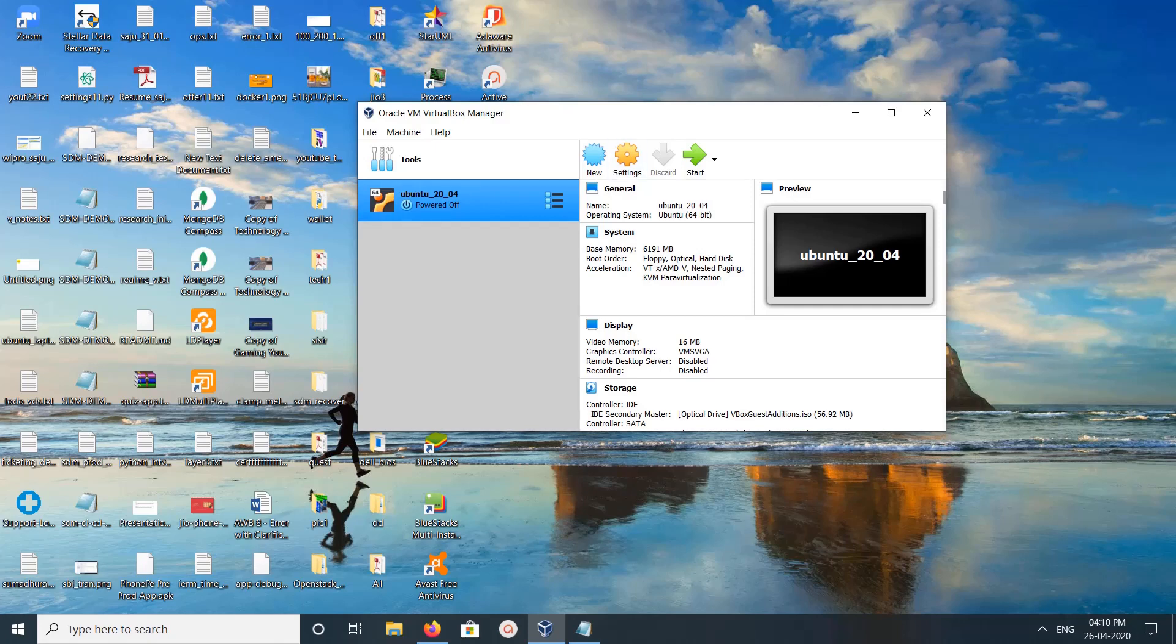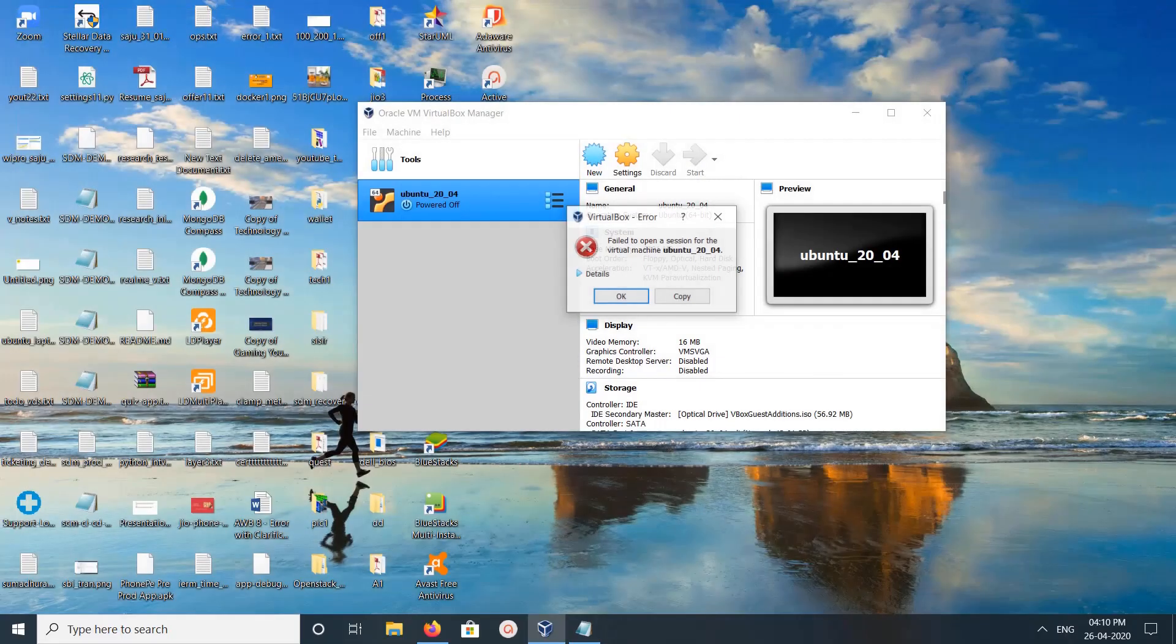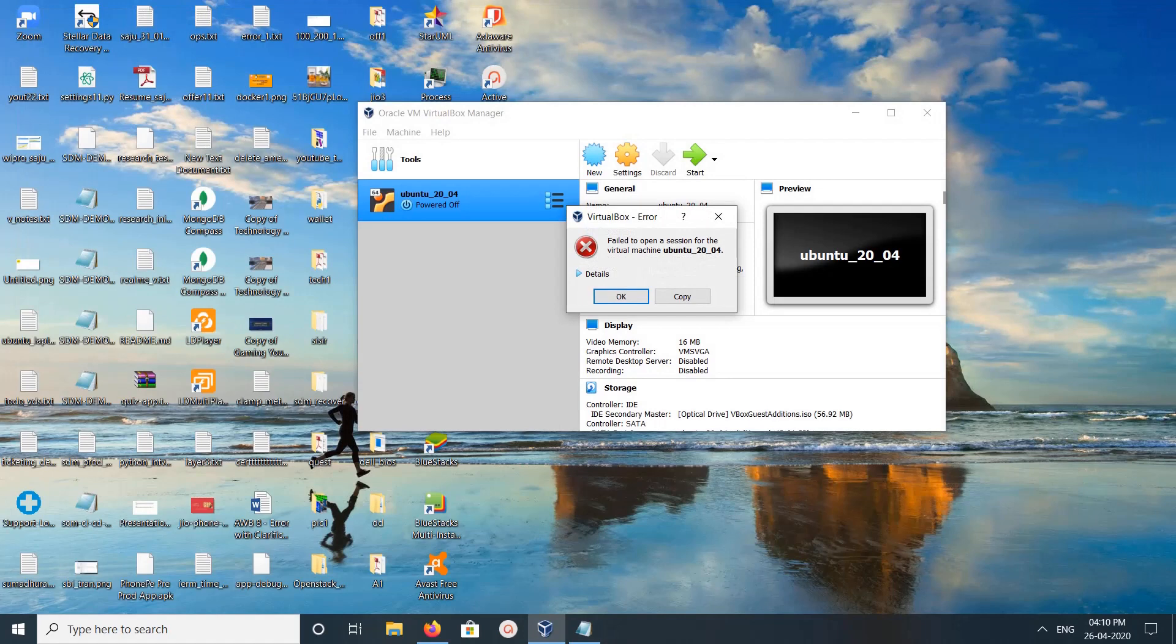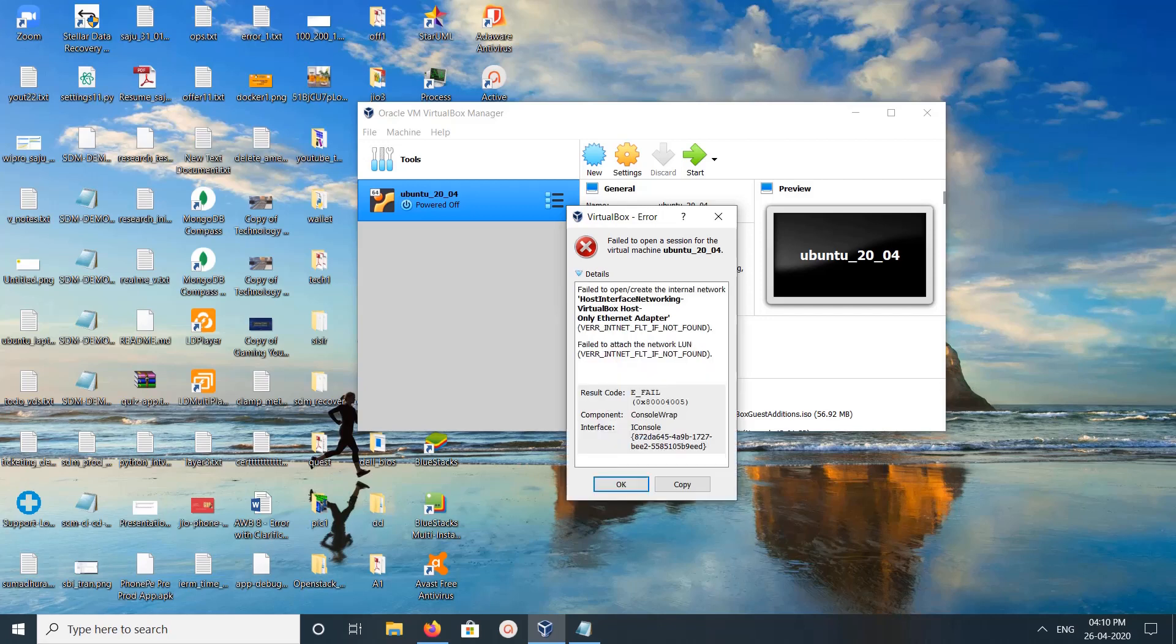Hi friends, so I have created a virtual machine with host network. When I start this virtual machine, I am getting a network creation error. This is the error: 'Failed to open a session for virtual machine.' If you click on details, you can see 'Failed to open or create the network internal network host interface networking.'